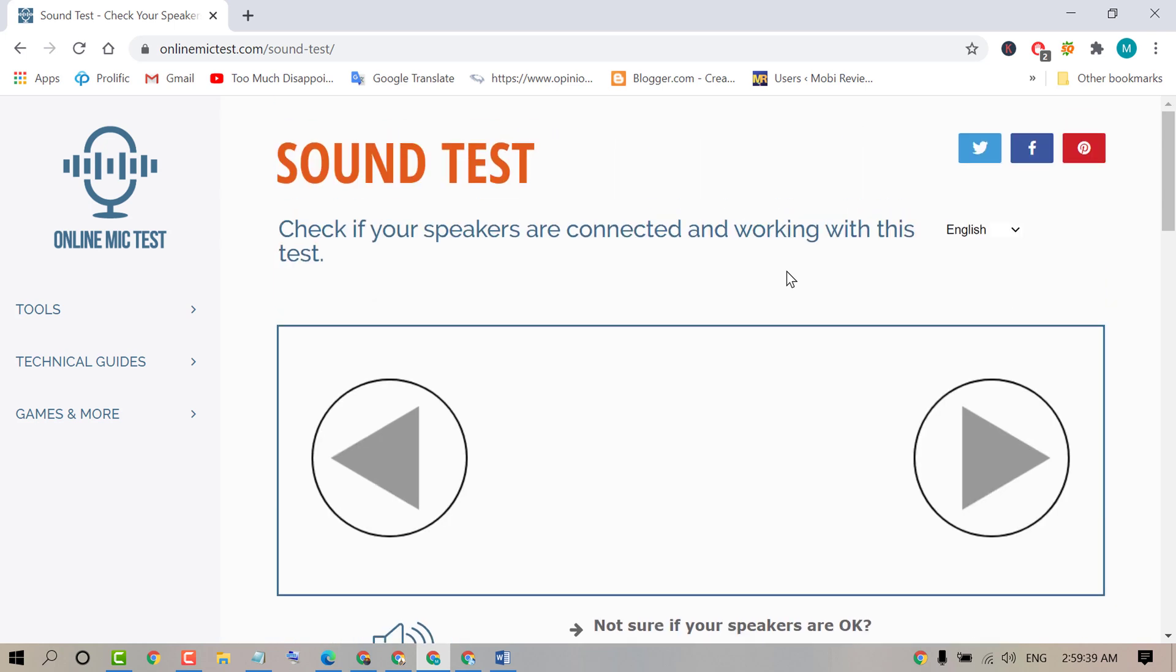So that's it friends. By this very simple and easy method, we can check our speakers work properly or not on Windows 10 PC online. This site is very useful and it's a free service to check speakers and sound work properly or not.